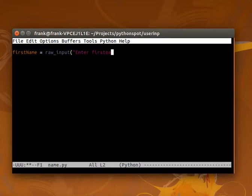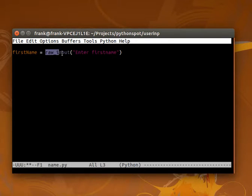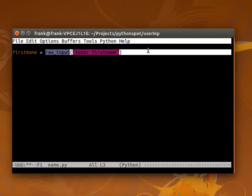We can ask keyboard information with the function raw_input in Python 2. In Python 3, you'll have to specify just input.